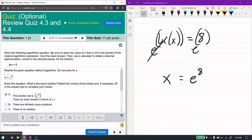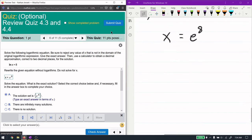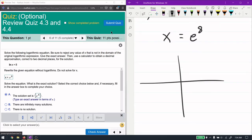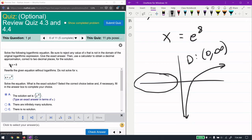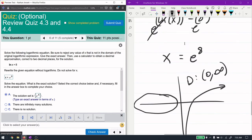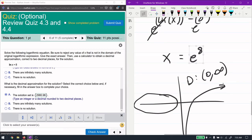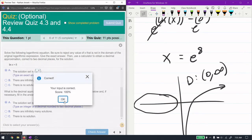One important thing: always reject any value not in the domain. Logarithms are only defined for positive inputs — their domain is (0, +∞). If you get a solution like x = −1, the natural log of −1 is not valid and must be rejected. In this case, e to the power of 8 is positive, so it's in the domain and our answer is valid.